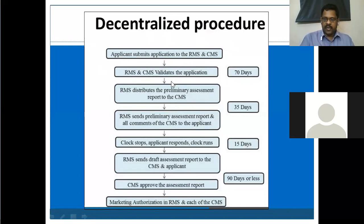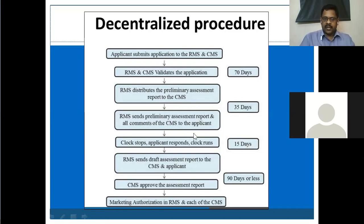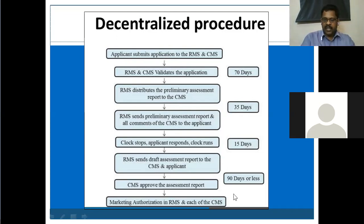In mutual recognition procedure, one country reviews and sends the assessment report to another country. In the decentralized procedure, both countries validate the application simultaneously. After validating for 70 days, the RMS distributes a preliminary assessment report to the CMS. After 35 days of review, the RMS sends the preliminary assessment report and all CMS comments to the applicant. Then the clock stops, the applicant responds, and the clock resumes — the timeline depends on the applicant's response.